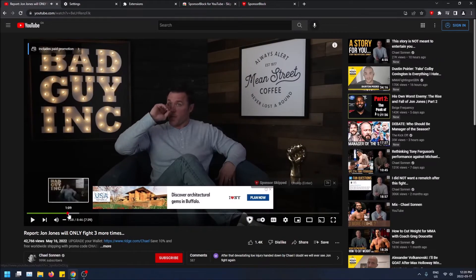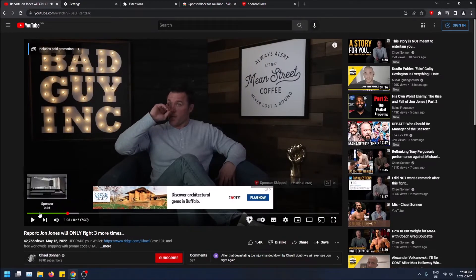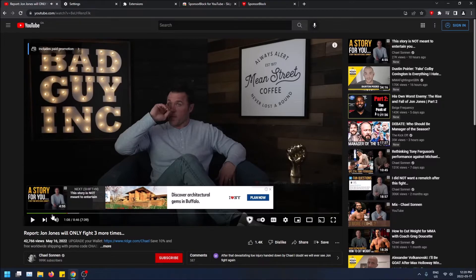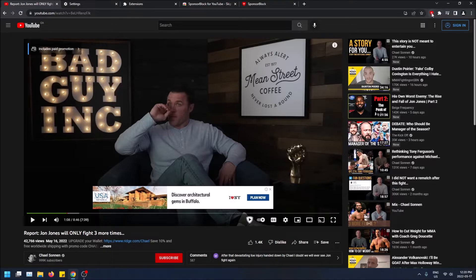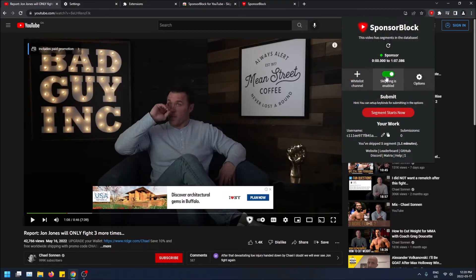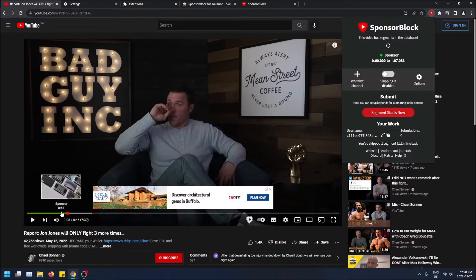See this huge green part right here — this is one minute of sponsorship and it got completely skipped by this extension. If you want to just turn it off, you can, but it'll still show you in green where the sponsored parts of the video are so you know.